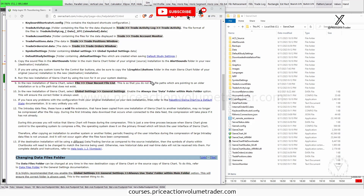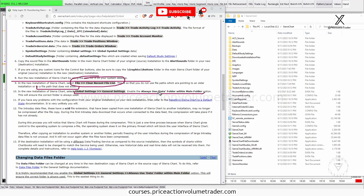Once you've done that, open Sierra Chart on your new system, then go to File > Clear Recent File List. This will resolve any broken path issues for files that may have moved or don't exist. Also make sure under Global Settings > General Settings that you have enabled the 'Always use data folder within main folder' option — this ensures the correct folder is always used.